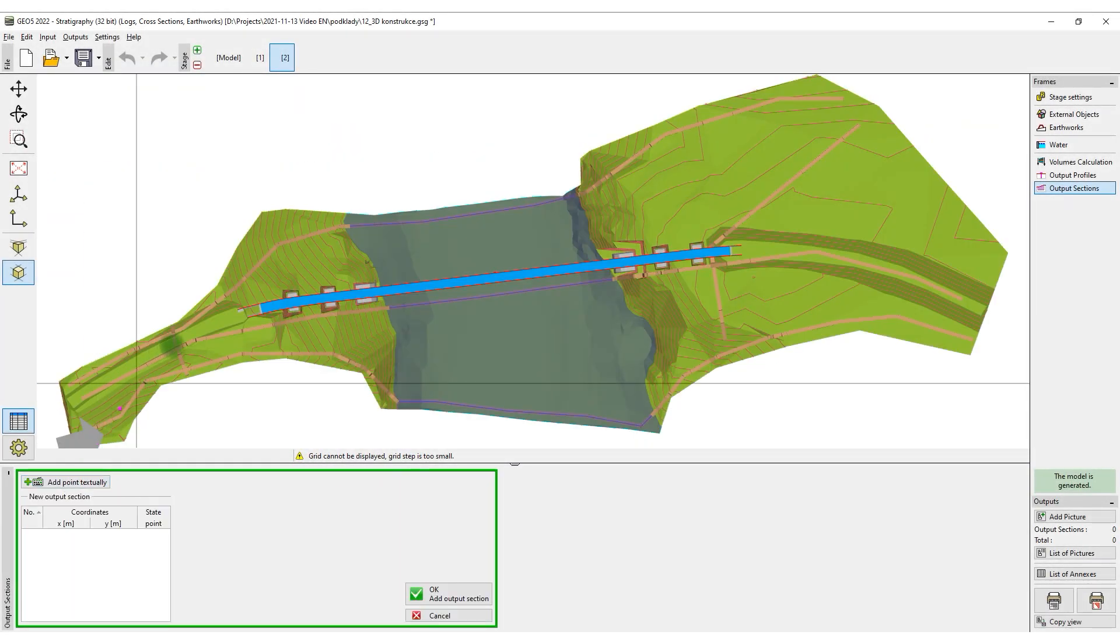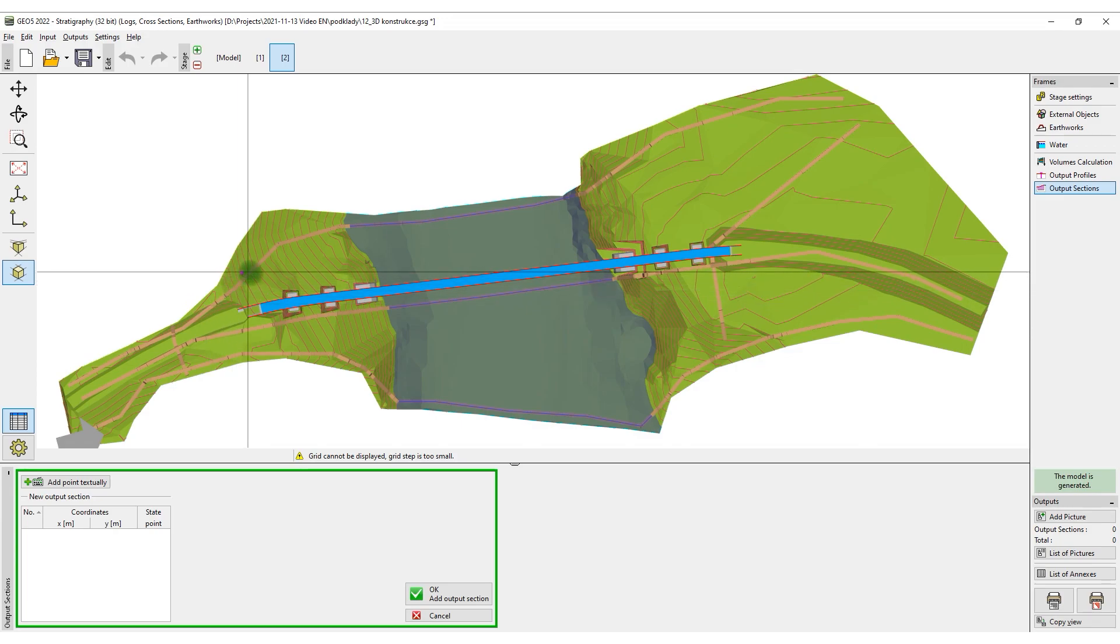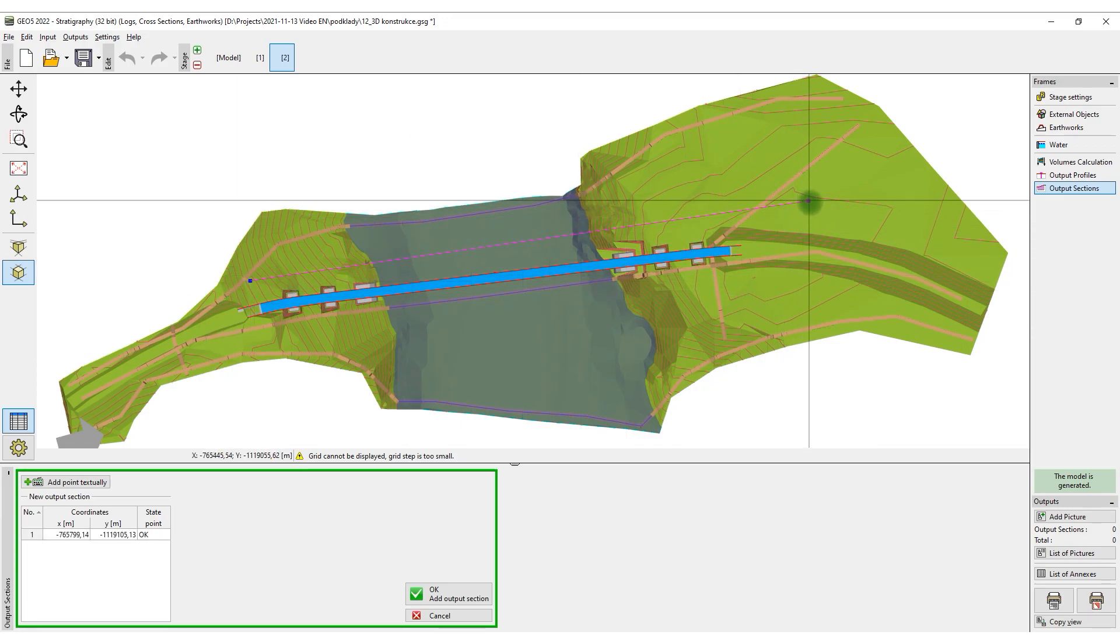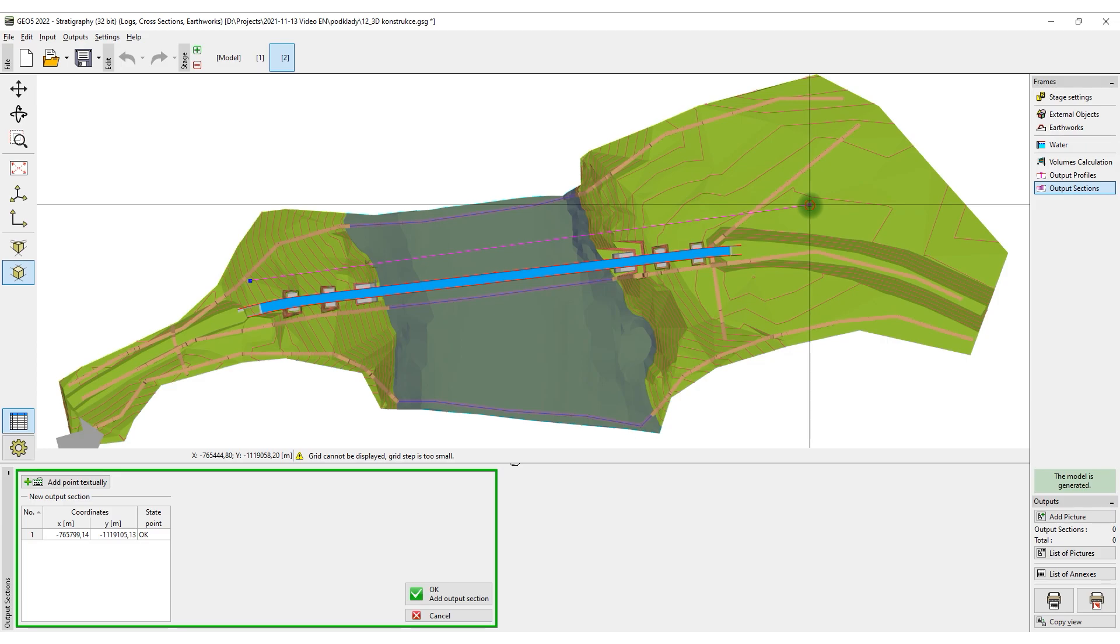We start by adding a cross section. To do this, copy and paste it into the slope stability program, where the analysis can be performed.